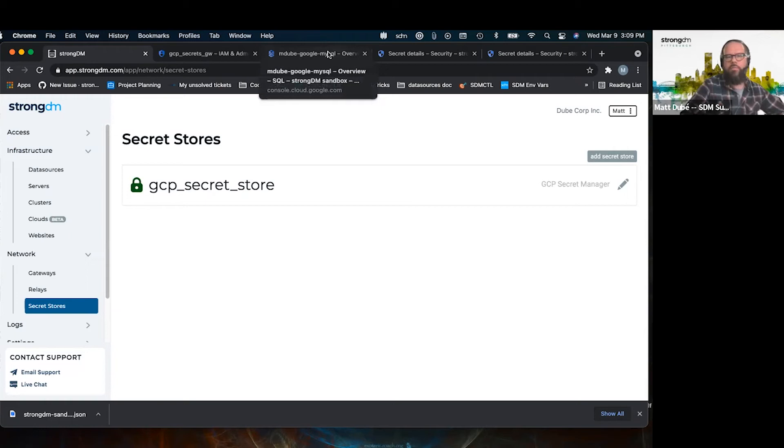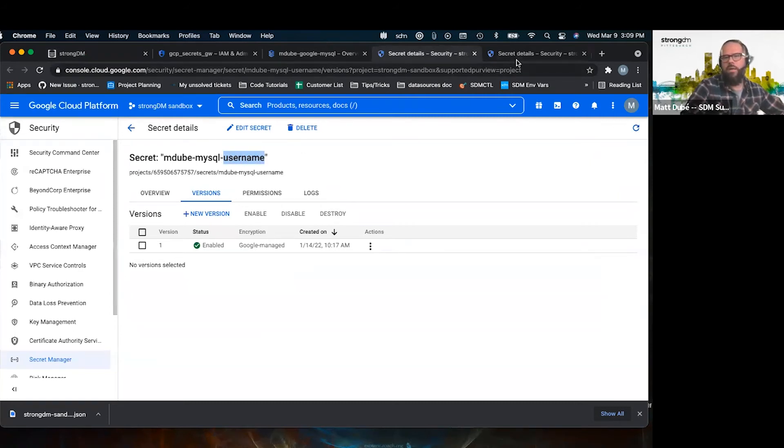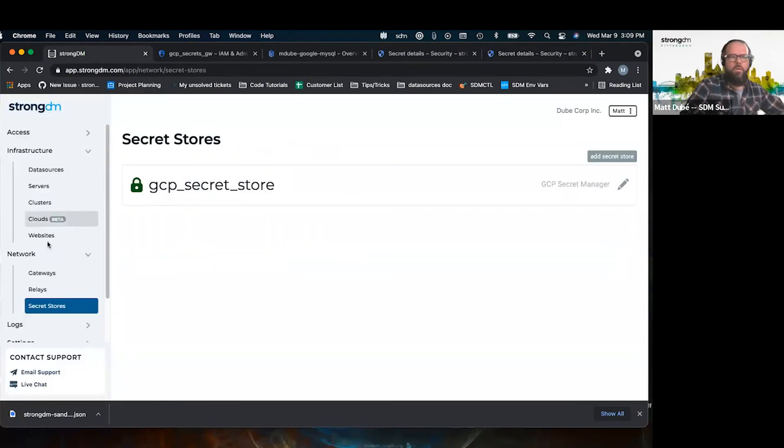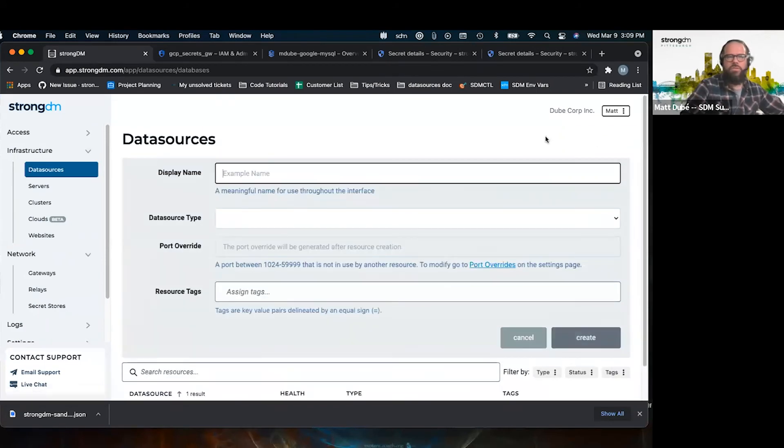Now, after that, we're going to create, we've already created two secrets. One is called Mdube MySQL username. The other one is called Mdube MySQL password. We're going to use it to add our data source.